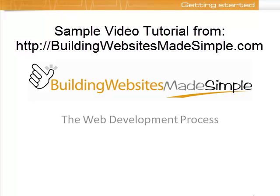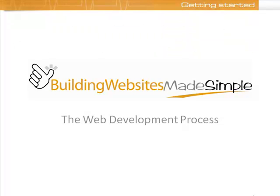Before you actually begin building your website, it's important that you understand the overall web development process. In this video, you're going to discover the seven steps that will take you through building your website from start to finish.